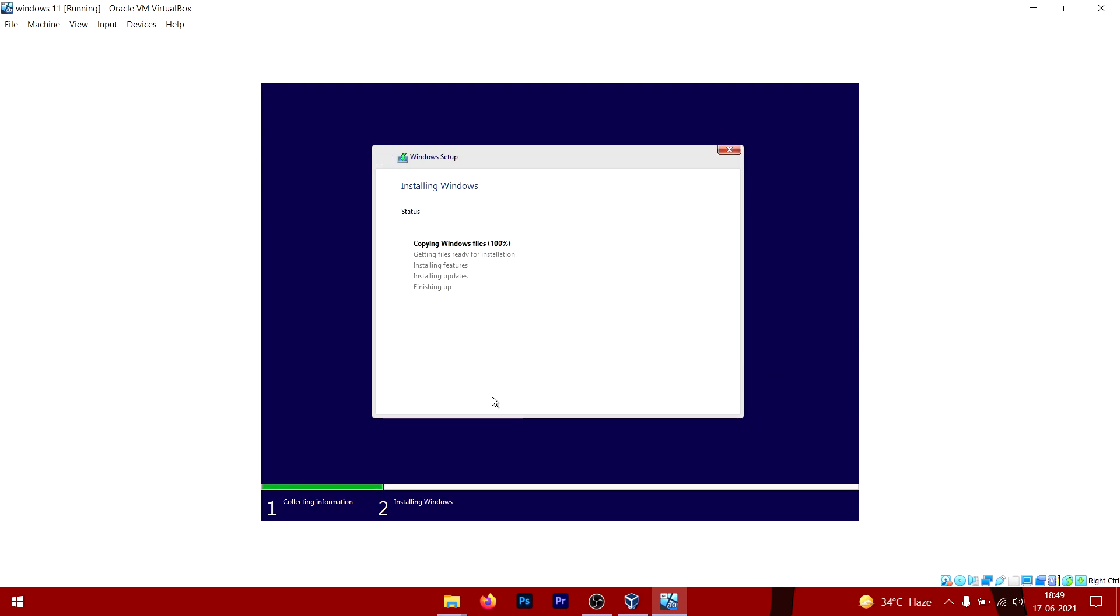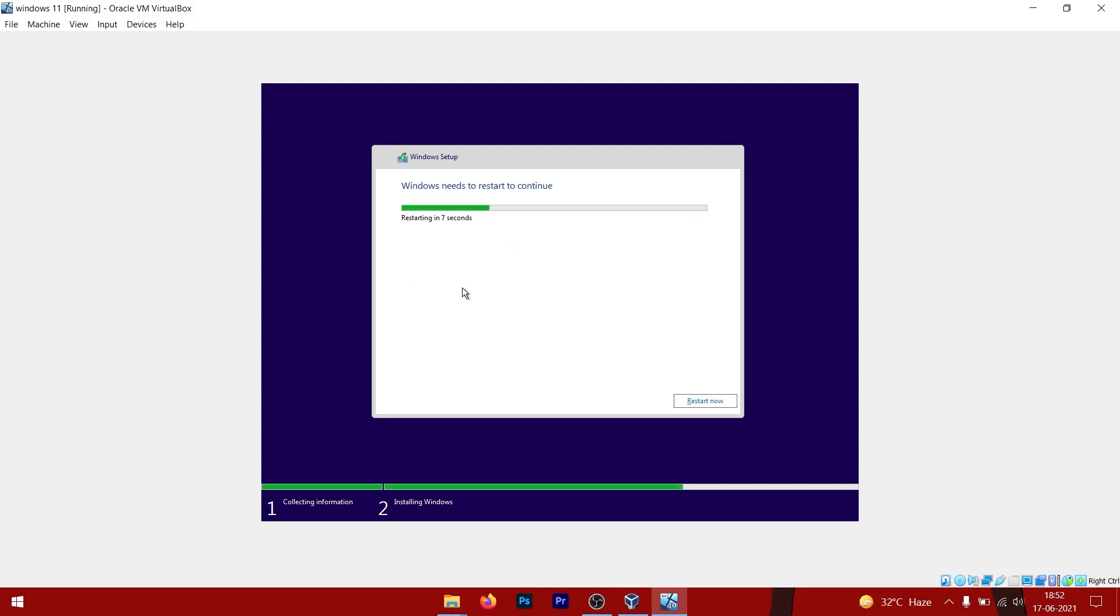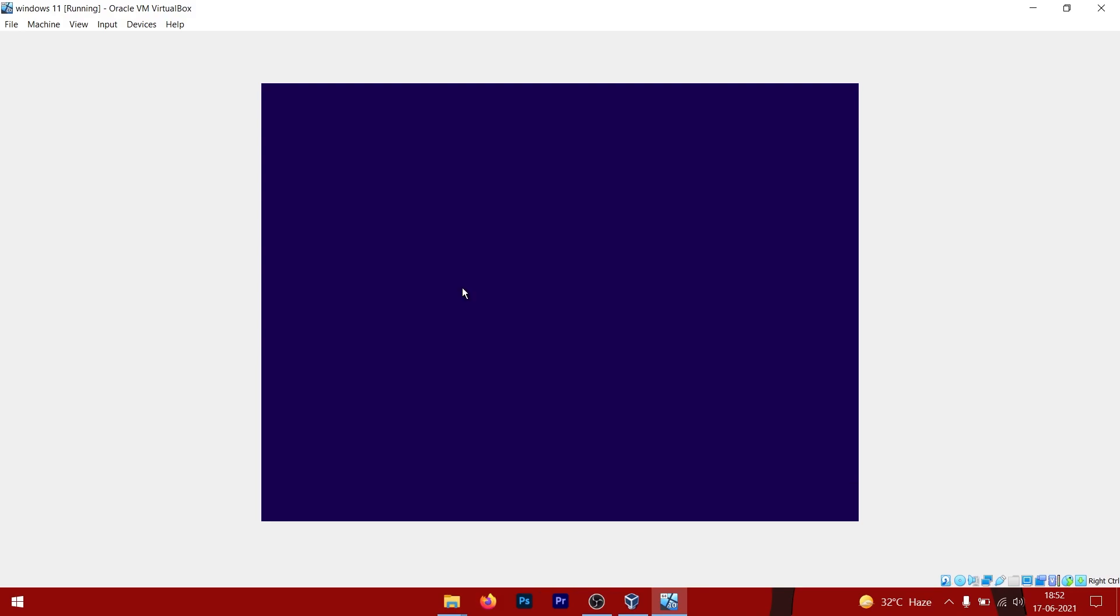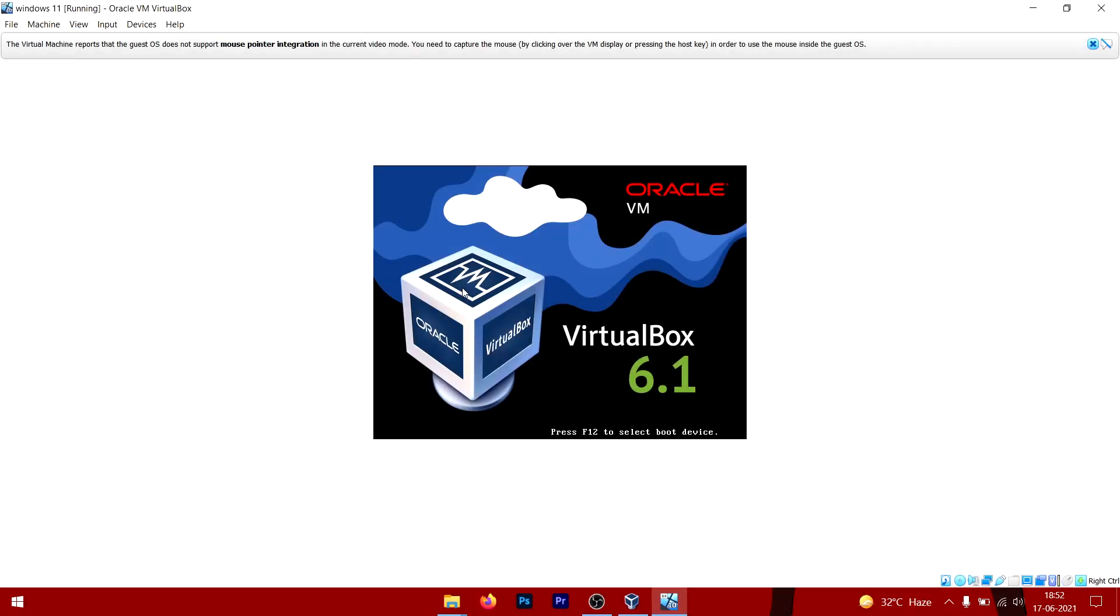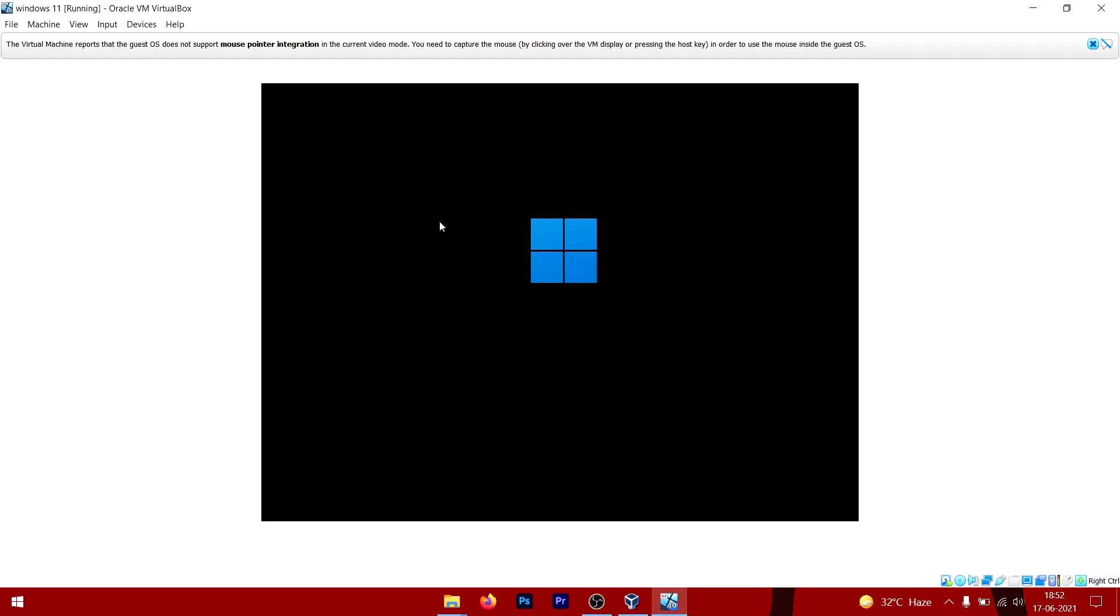The setup process will begin and complete automatically. Once the virtual machine resets, do not press any key so the hard drive will boot up.